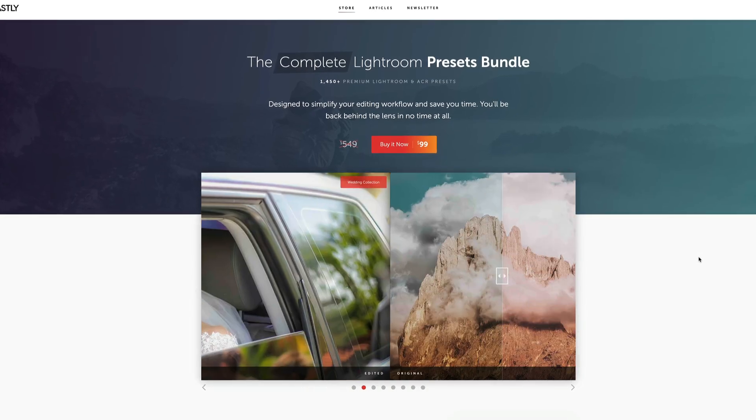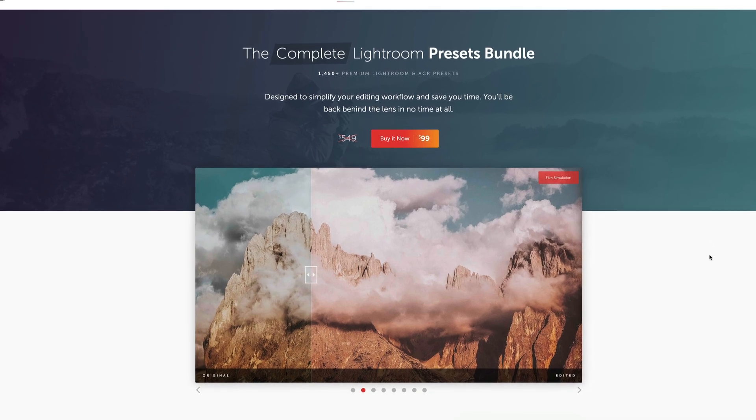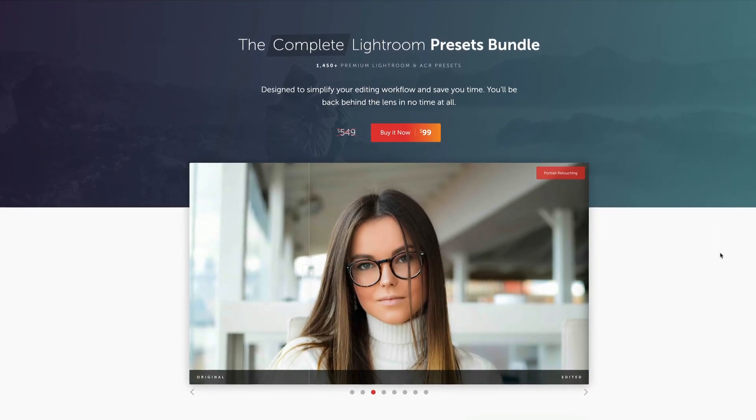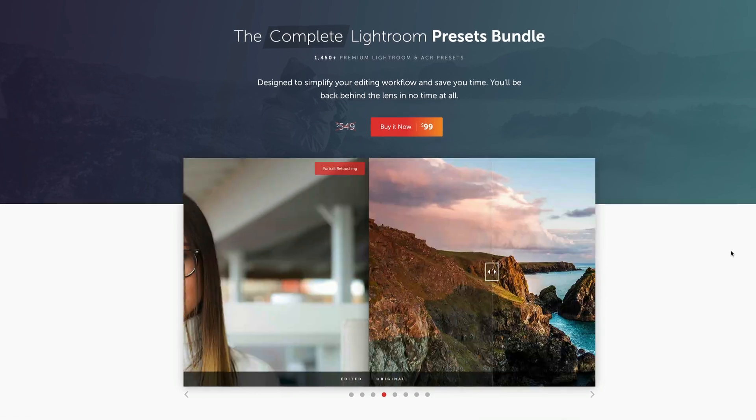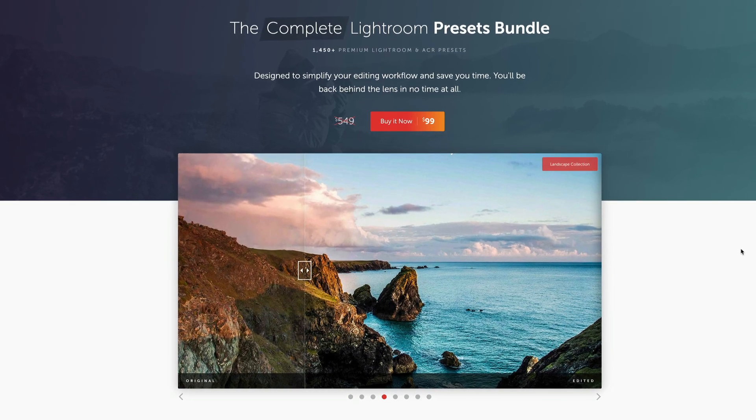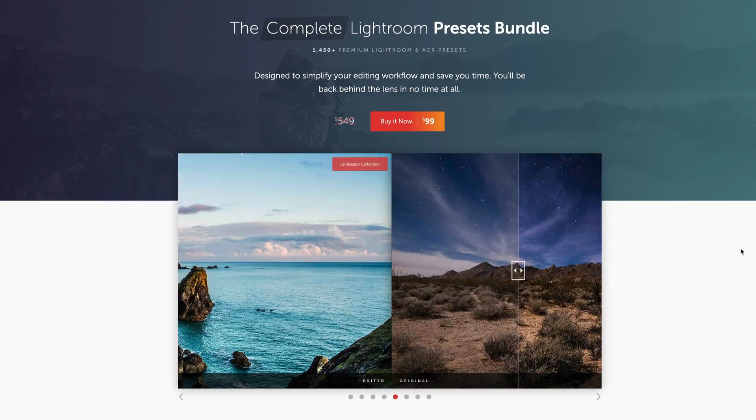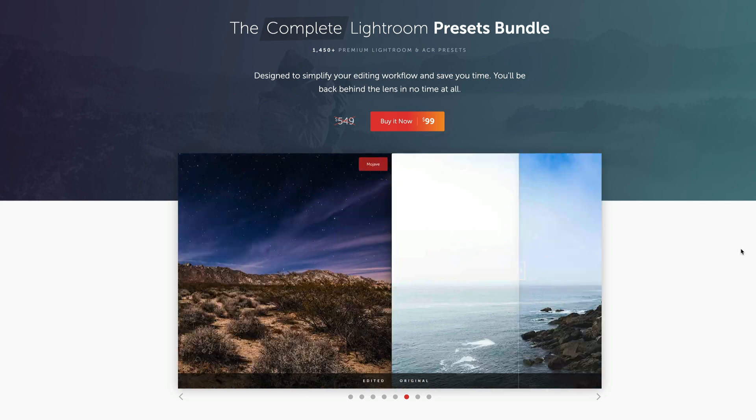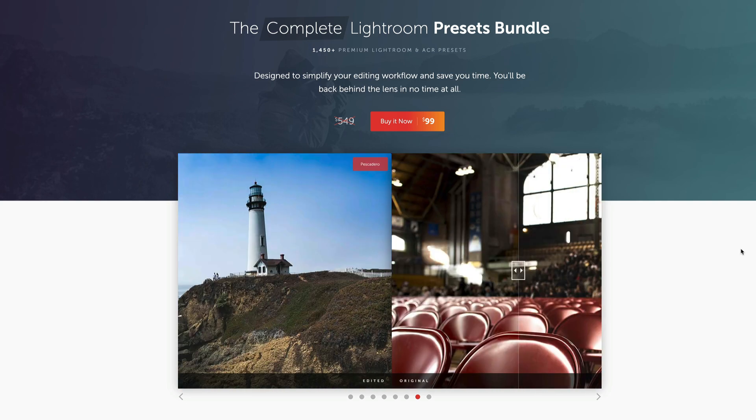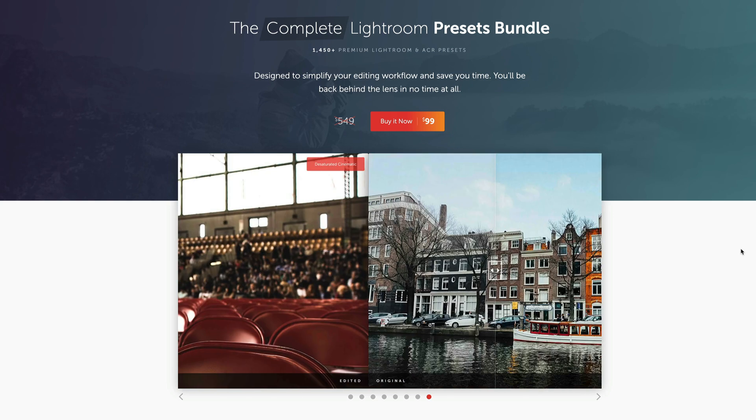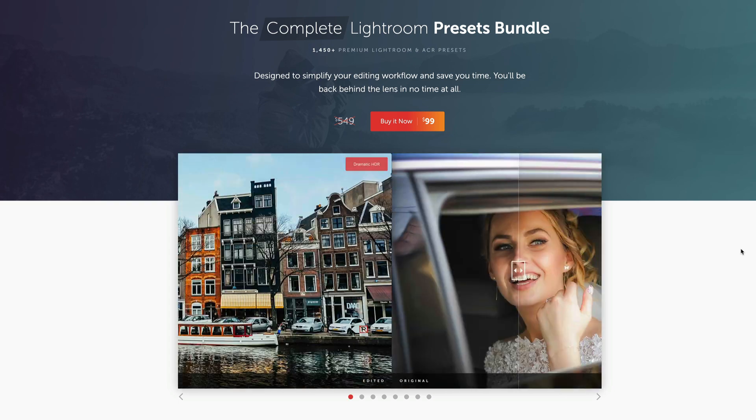And once again the Lightroom presets that I use 99% of the time, my favorite collection by far is the complete Lightroom preset bundle by Contrastly. I've got a link down below this video where you can get the special price for my subscribers. This is a huge bundle, over 1,400 presets all organized into useful categories. And I think every Lightroom user should have it.